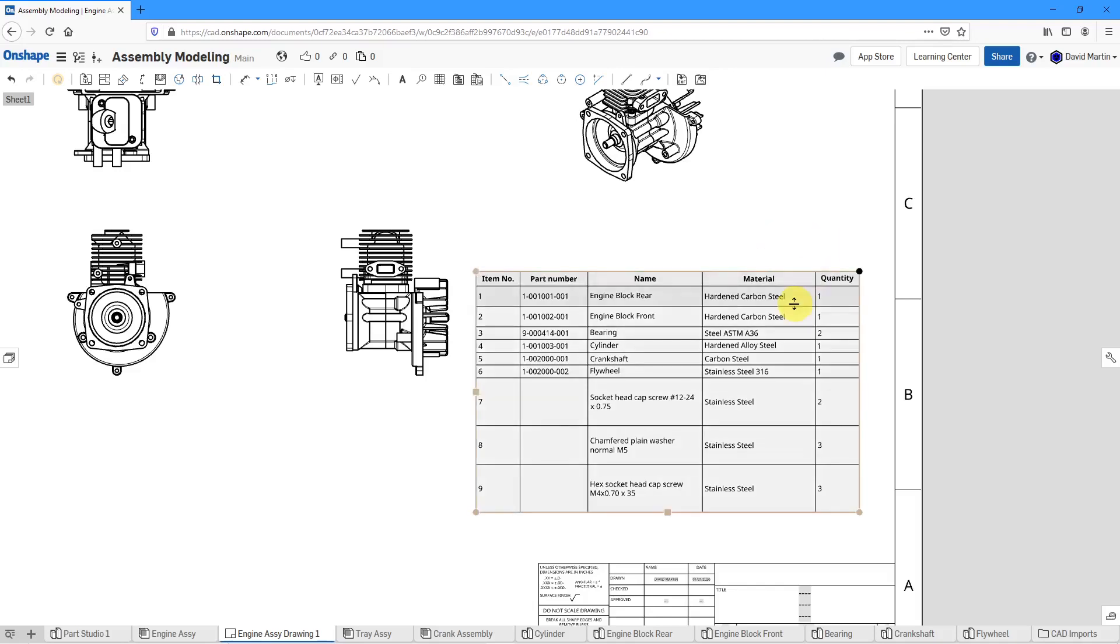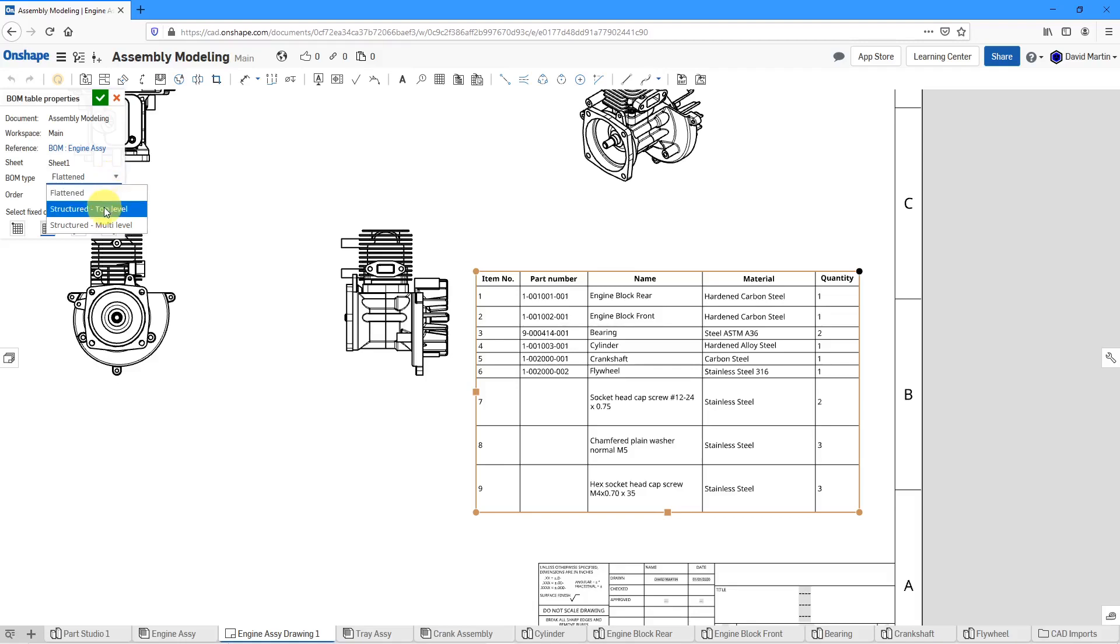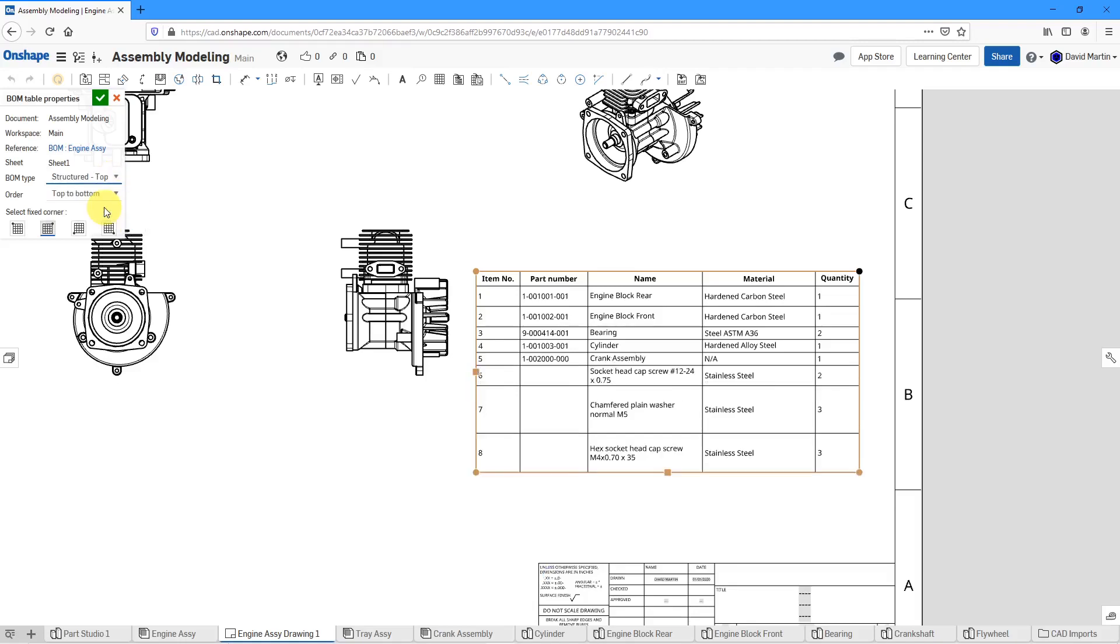If I select the table and then right-click on it, I can go to BOM Table Properties. And here you can see that we can change it on the drawing too. Change it from Flattened to Structured Top Level or Structured Multi Level.